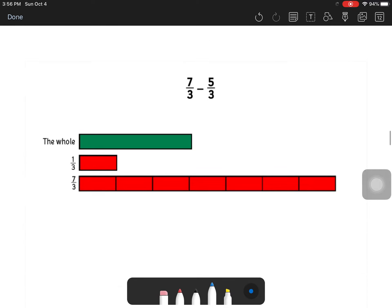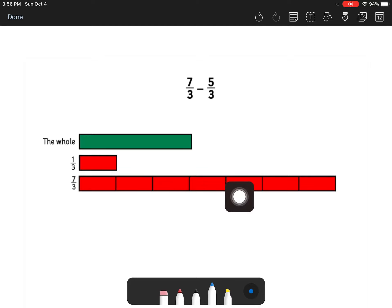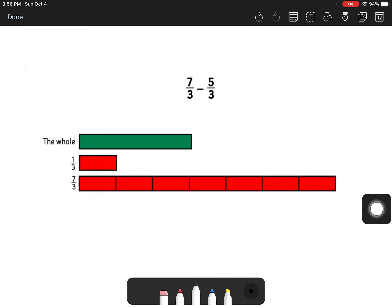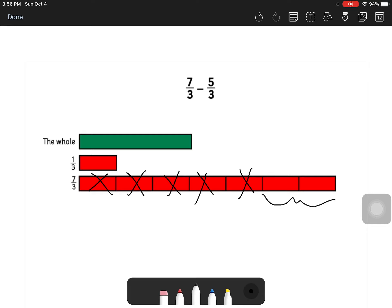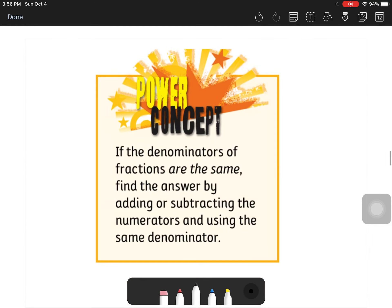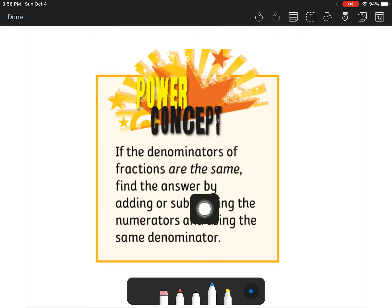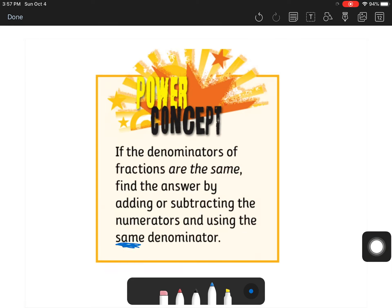Subtraction works similarly — instead of adding the top numbers we subtract them. If we have a total of seven-thirds, and one-third of the whole is given in green, and we take away five of them — cross out two, three, four, five — we have two-thirds left. The power concept states: if the denominators are the same, find the answer by adding or subtracting the numerators and using the same denominator. Same denominator is important.